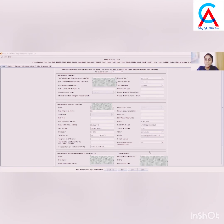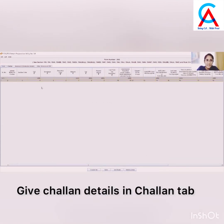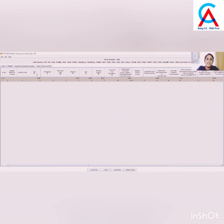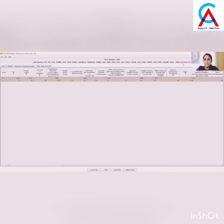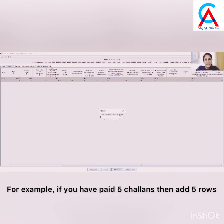We have filled in the details on this page. Now let's move to the Chalan tab. In this tab, you need to give Chalan details like the amount of TDS deducted, the amount of interest paid, BSR code, Chalan number, date on which the tax was deposited, and the minor head of the Chalan. To fill in data, first add rows — add as many rows as the number of Chalans paid during this quarter.